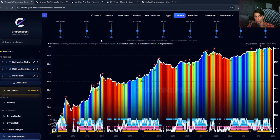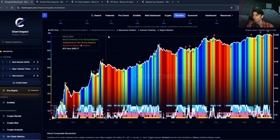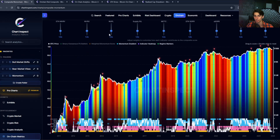Hey guys, welcome back to another video. Quick update on the market: Bitcoin is currently at $86,000, down from around $90,000 just a couple days ago, and understandably people are getting more bearish. If you've been following the channel over the last couple of months, we've been highlighting that Bitcoin has experienced major long-term holder distribution, which has been a persistent selling pressure.